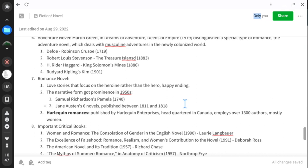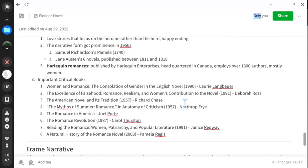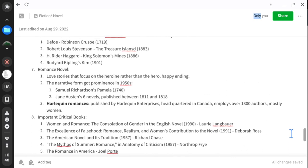We also discussed important critical books on the development of romance: Woman and Romance: The Consolation of Gender in the English Novel by Laurie Langbauer; The Excellence of Falsehood: Romance, Realism, Woman's Contribution to the Novel by Deborah Ross; The American Novel and Its Tradition by Richard Chase; The Mythos of Summer: Romance in Anatomy of Criticism by Northrop Frye; Romance in America by Joel Porte; and Romance Revolution by Carol Thurston.